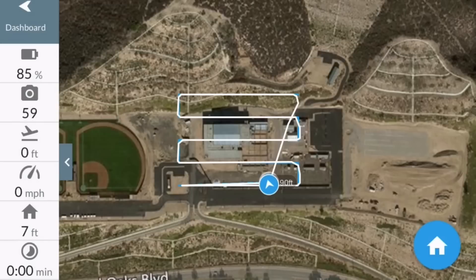That's pretty cool — it took off completely by itself, did its flight plan, came back, and landed fully automatically. The next step is to do a point of interest mode where I'm going to take pictures in a circular pattern.